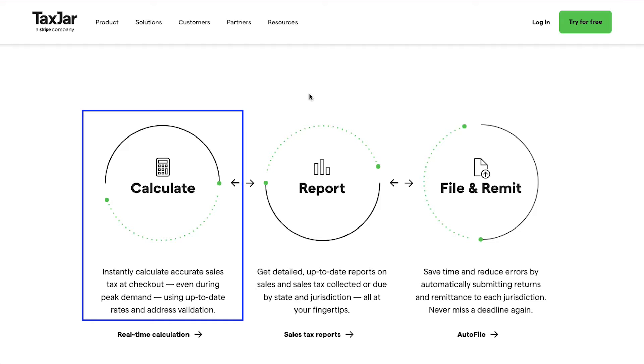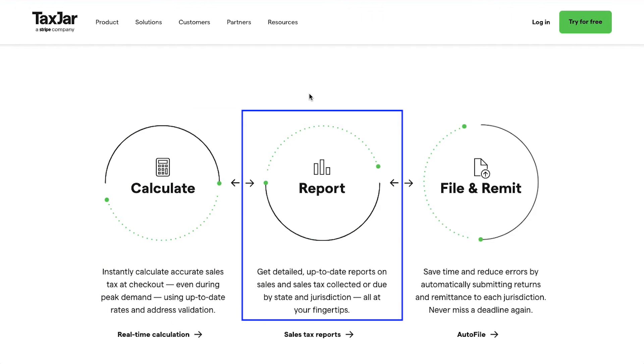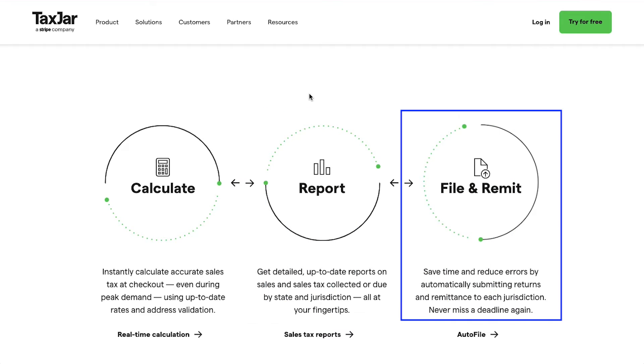Second is Report: get detailed up-to-date reports on sales and sales tax collected or due by state and jurisdiction, all at your fingertips.